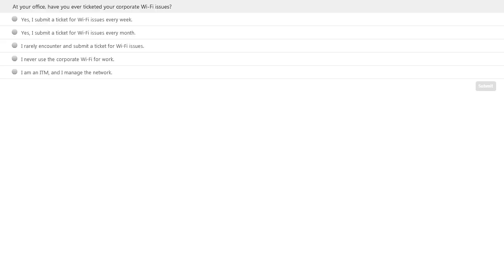Let me give you a quick poll question to the audience. The first question: if you're an employee in your environment, how often do you ticket your IT team about corporate Wi-Fi network issues — every week, or every month? I want to better understand how global enterprises are experiencing these issues, and then give suggestions on how to deliver better network performance.